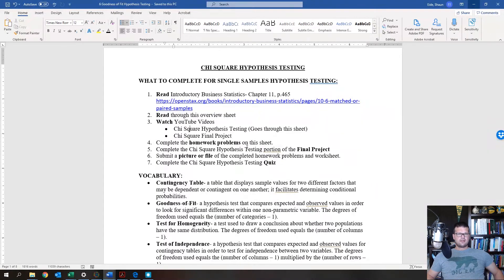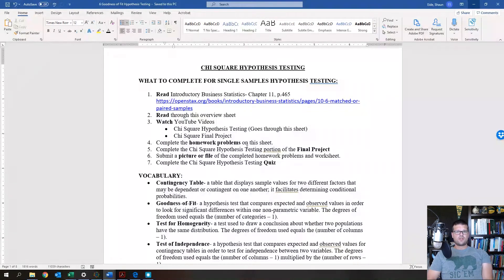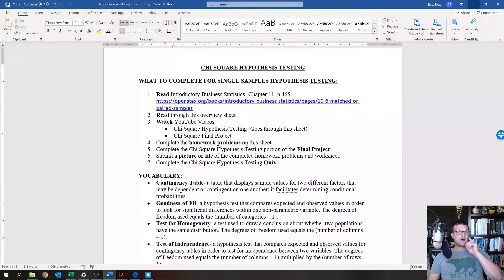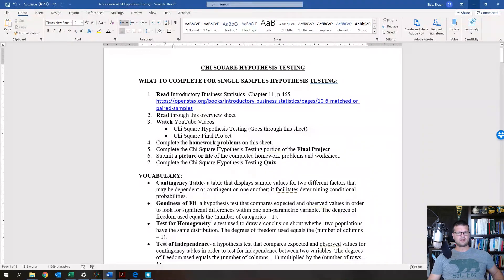For the chi-squared hypothesis testing portion of the final project, there are two chi-squared hypothesis test options: one test for independence and one goodness of fit. You only have to do one of the two — just look at them, determine which one you want to do, then submit this completed document on Canvas using the submission link.